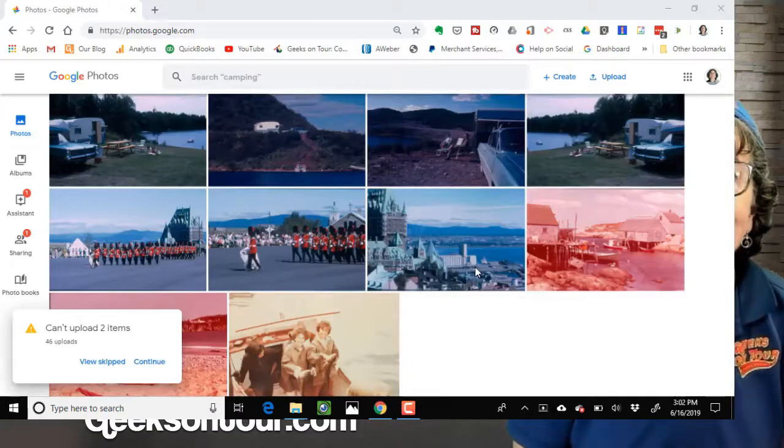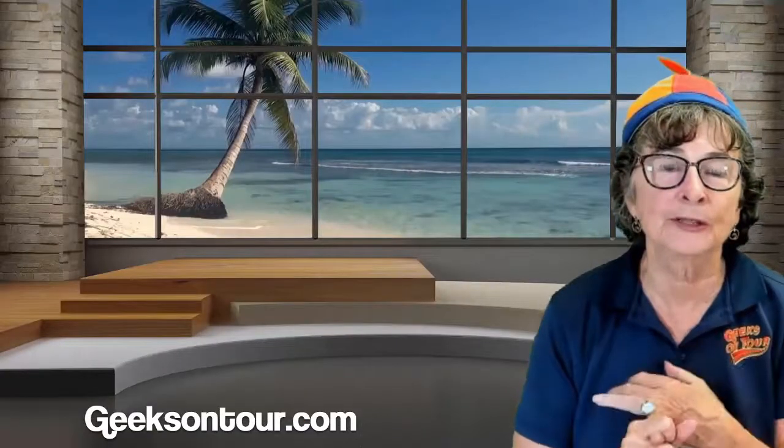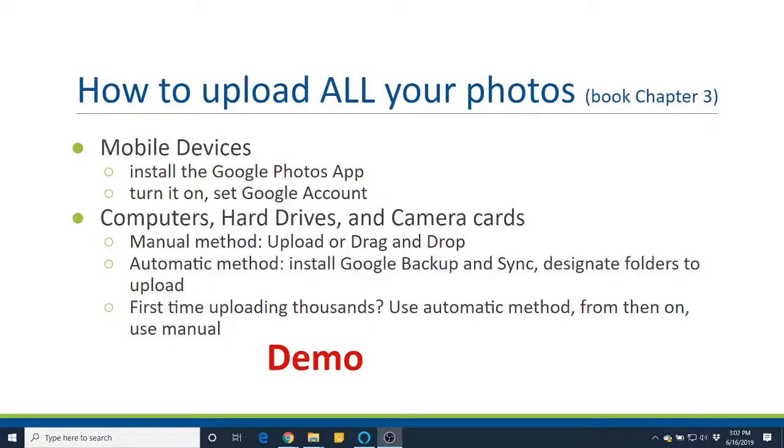So that is how to upload from mobile devices, from hard drives, manual or automatic. Next question.